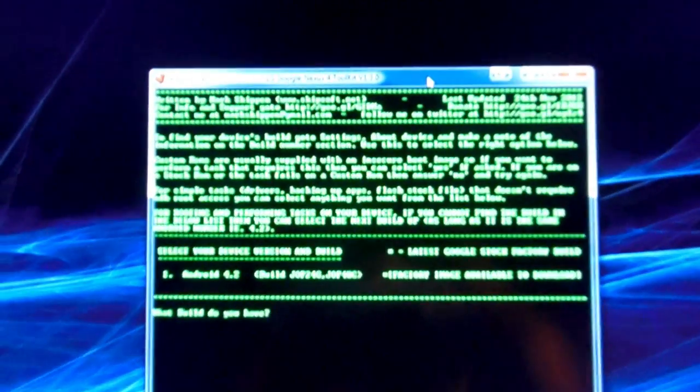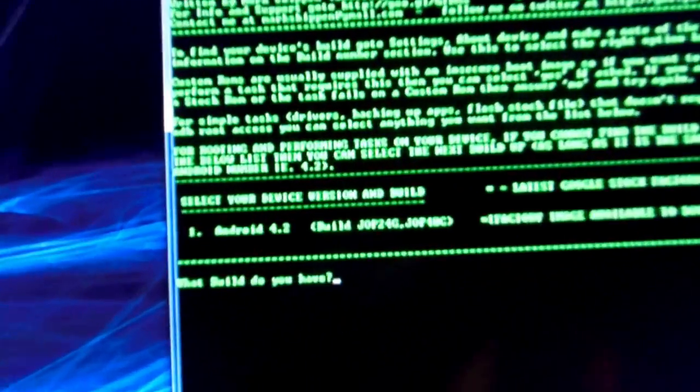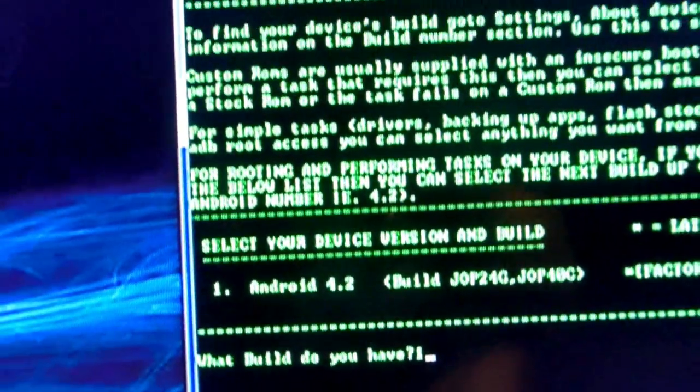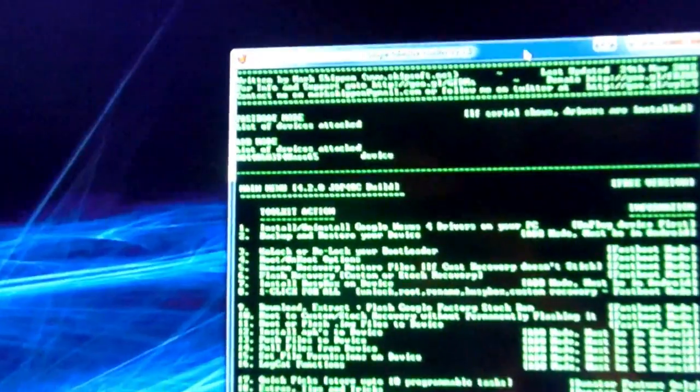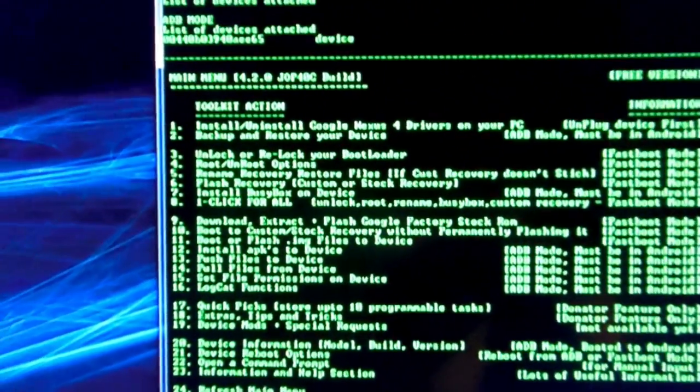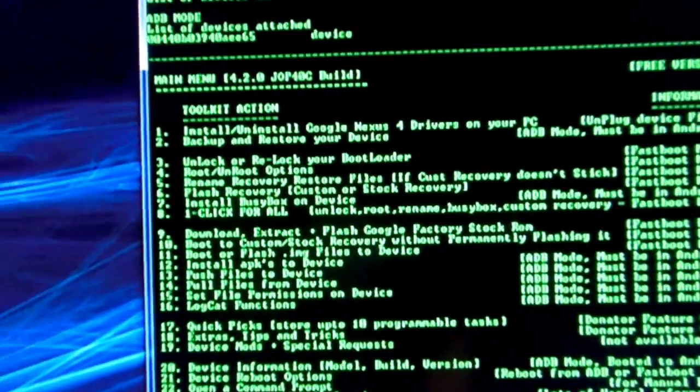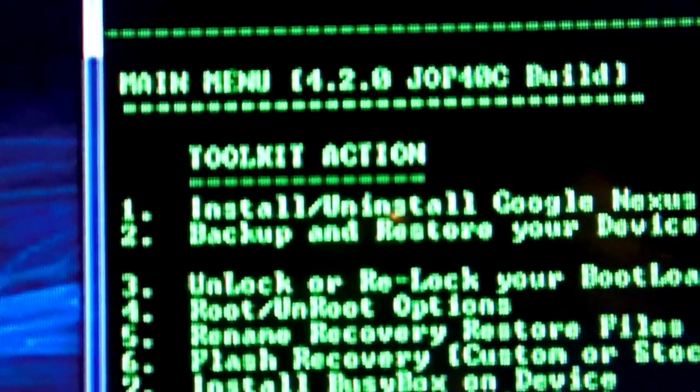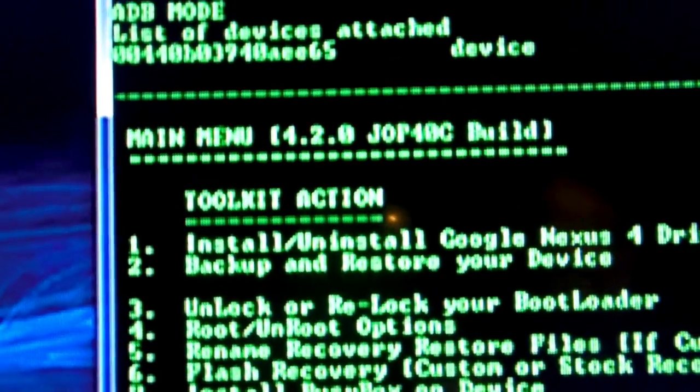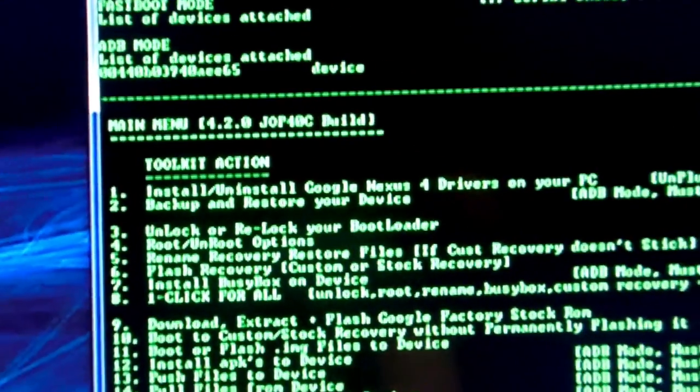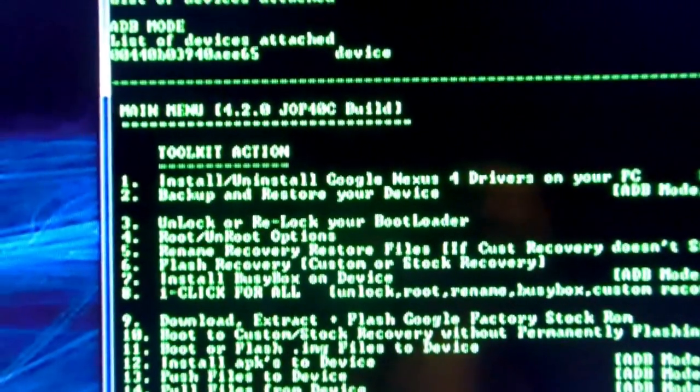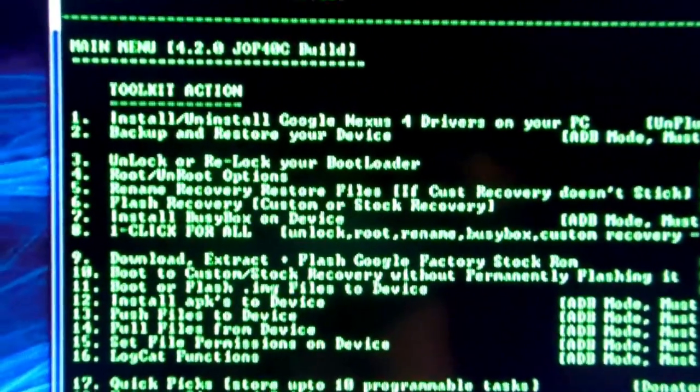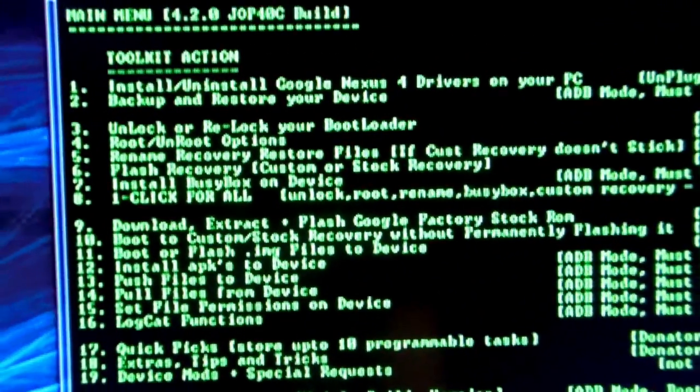All right, so you should see something like this. There's only one option, so obviously you're going to go with that one. Hit 1 and enter, and then we'll get to the main menu here. And like I said, if you haven't installed the drivers already, go over here and hit number 1, which will install the Google Nexus 4 drivers. You do have to have those installed, and then you would have to close this toolkit and reopen it so that it can recognize your phone.